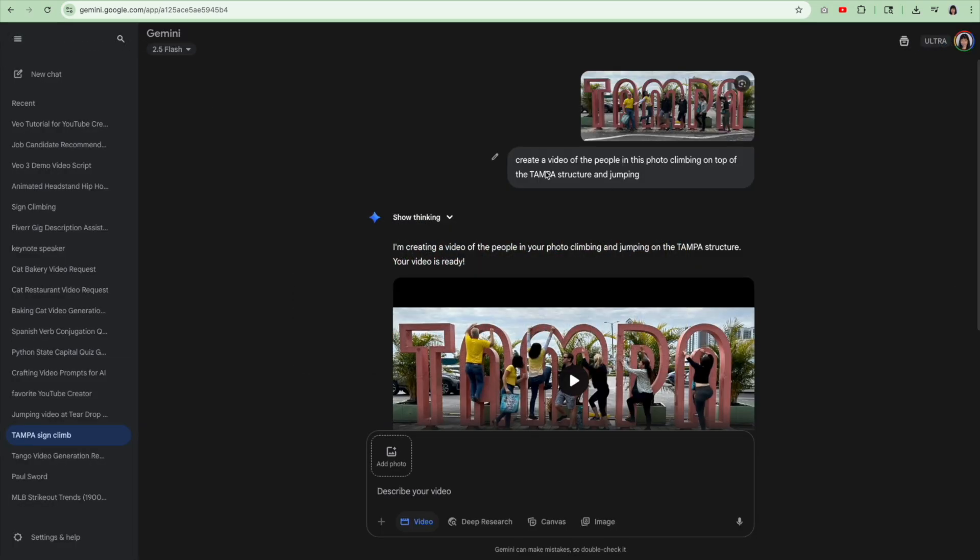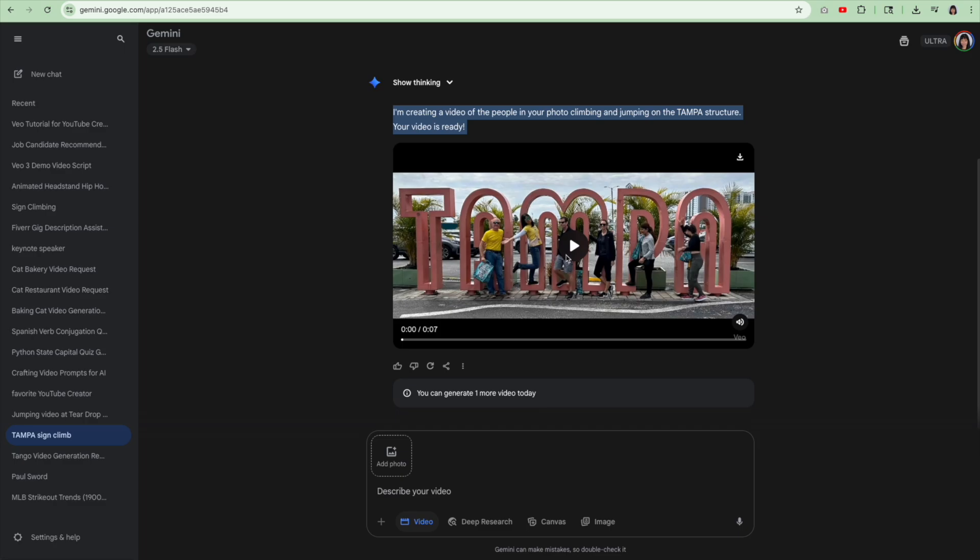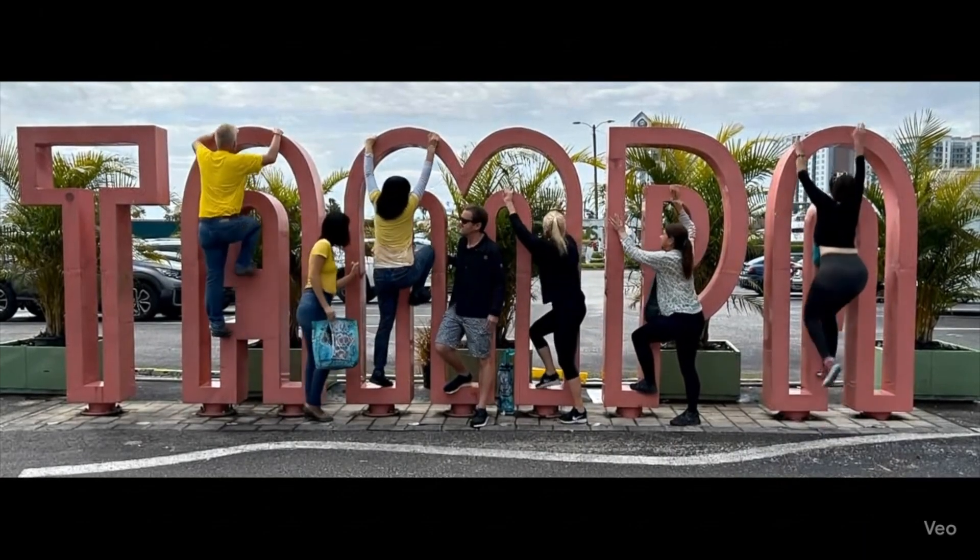I want to note that for the purposes of this illustration, there were six people in this video, right? Okay. So then I said, create a video of the people in this photo climbing on top of the structure and then jumping. Here's the video.